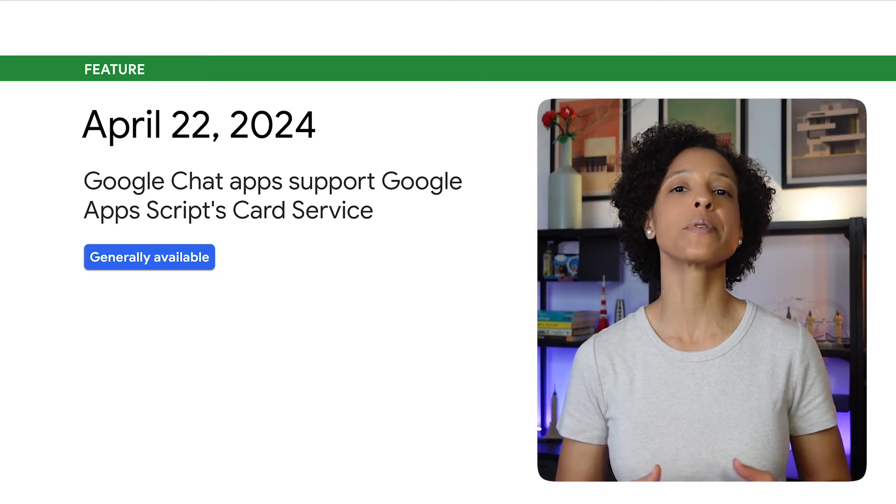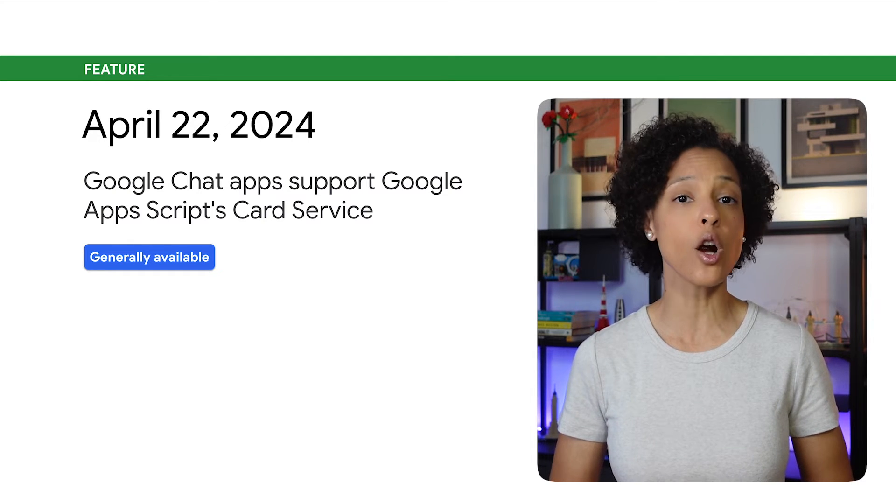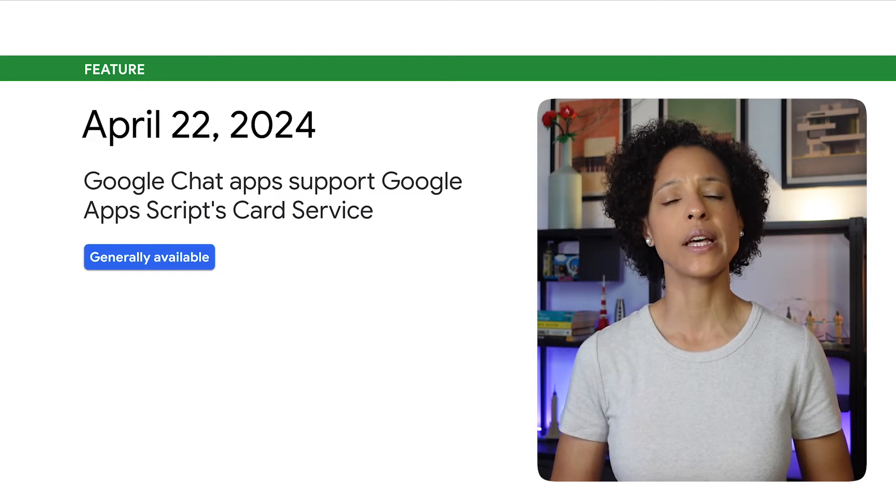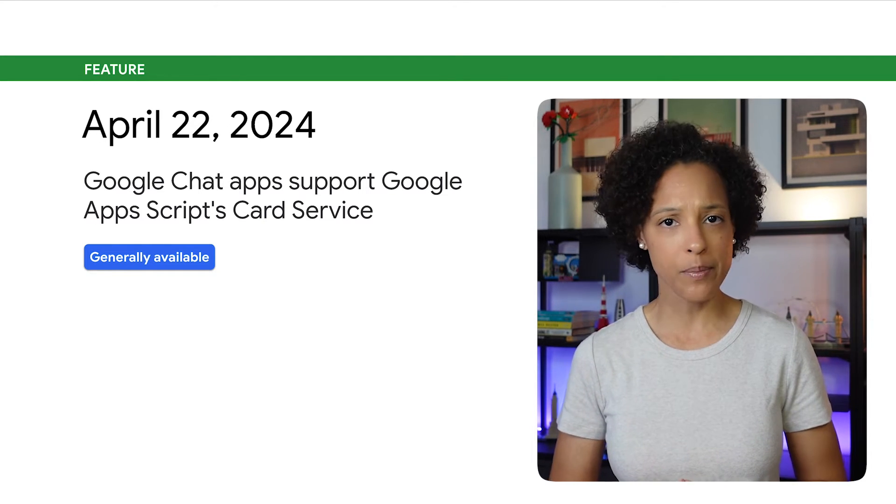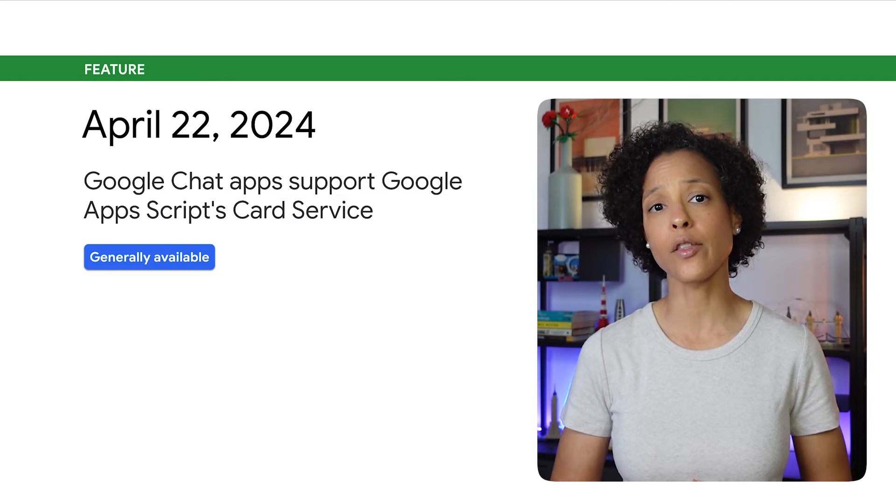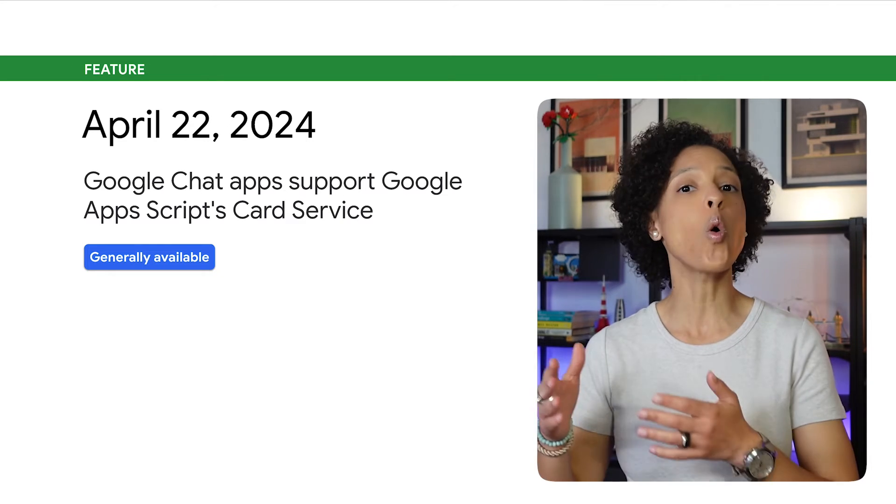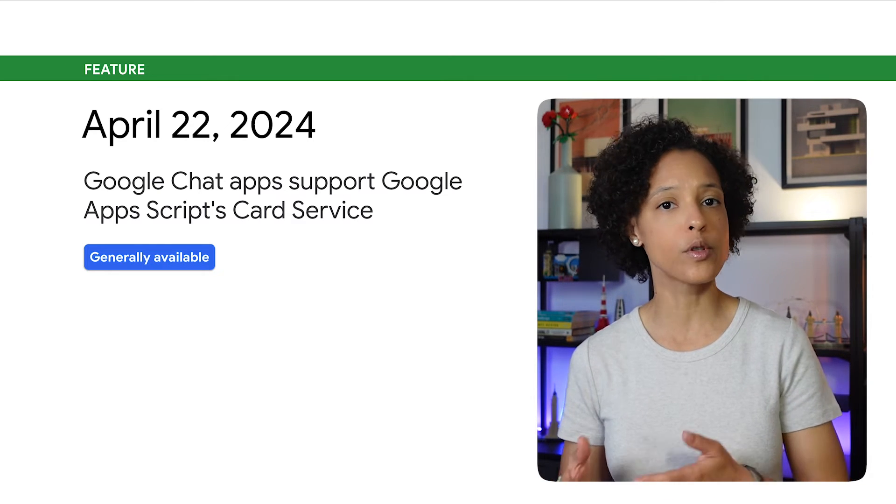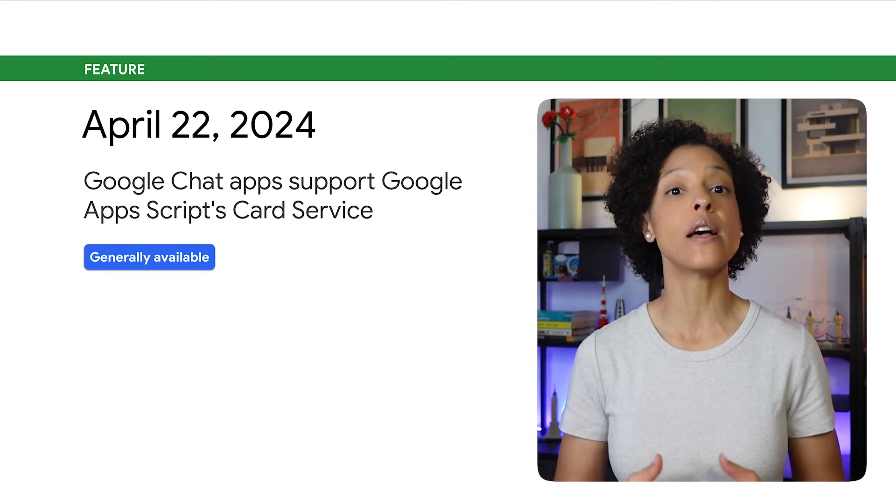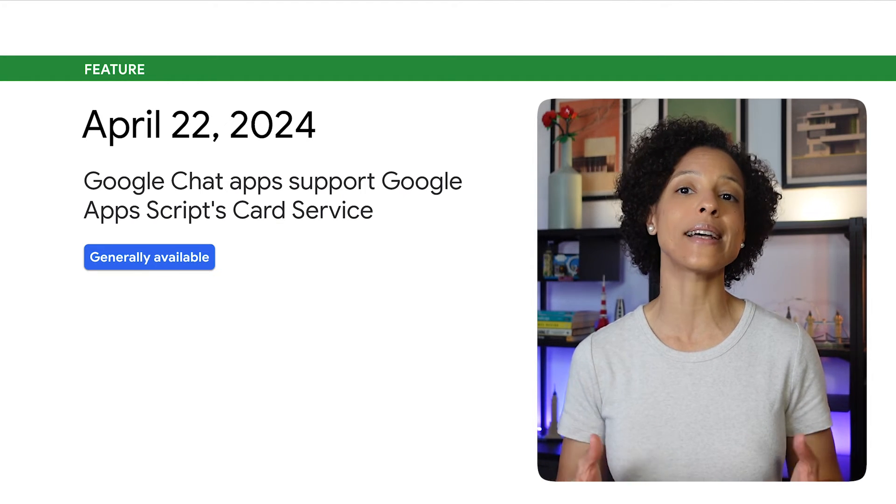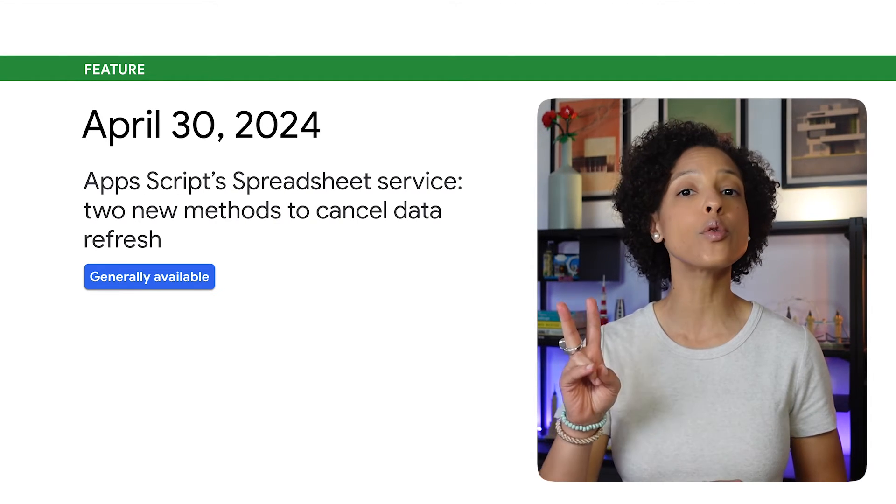Google Chat Apps now support Google Apps Script's card service. If you've built your chat app using Apps Script, you can either use card service or JSON to build user interfaces, such as card messages and dialogues.